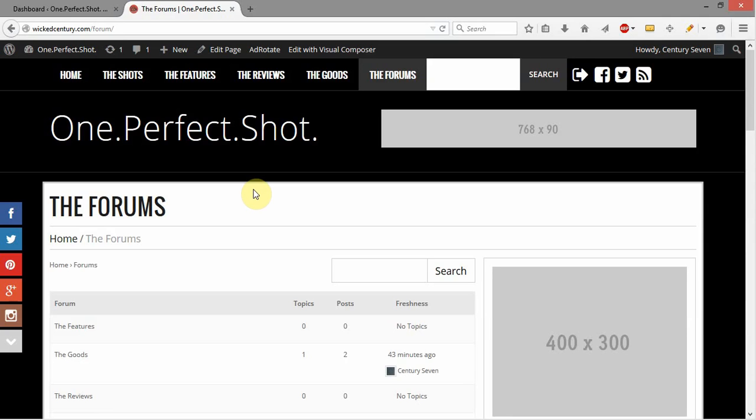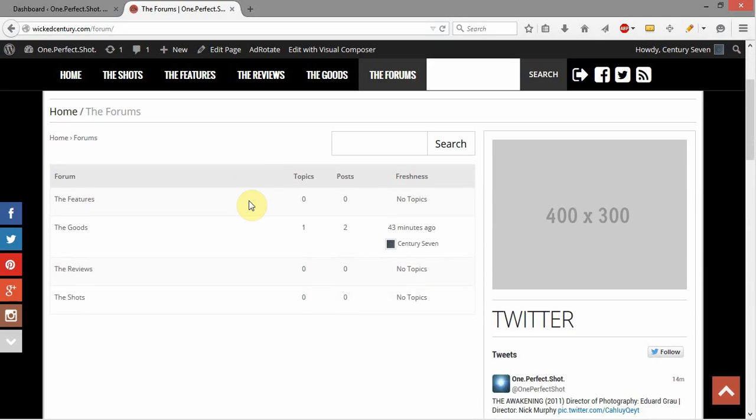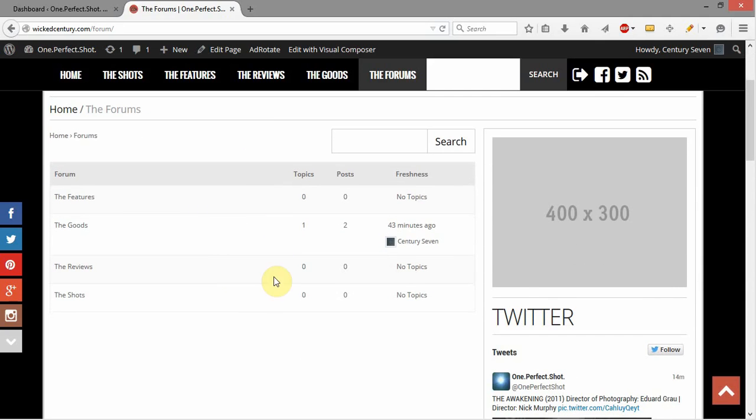On One Perfect Shot here, we're using the standard BP Press for forums. It's a very popular WordPress plugin for forums. We've gone through and styled it all and configured it all to work correctly with the system.